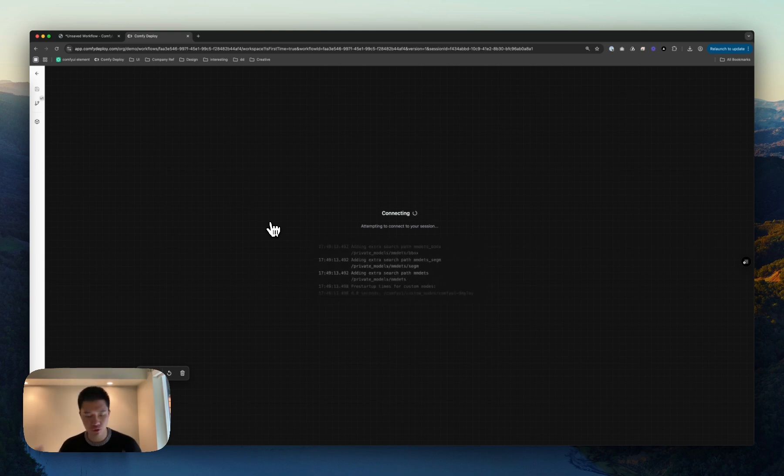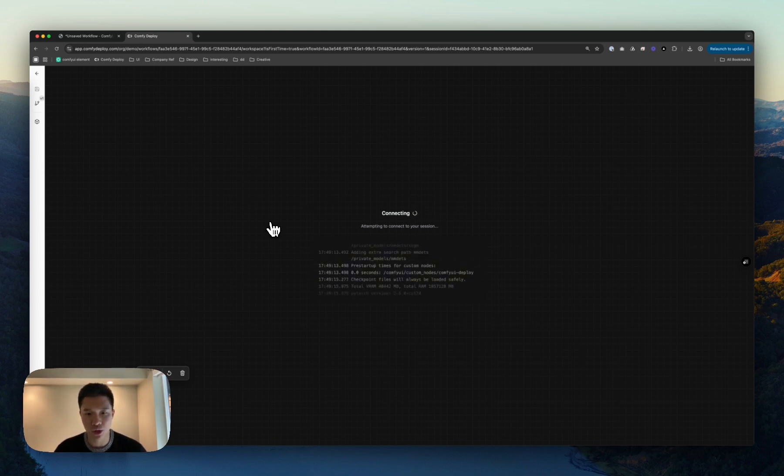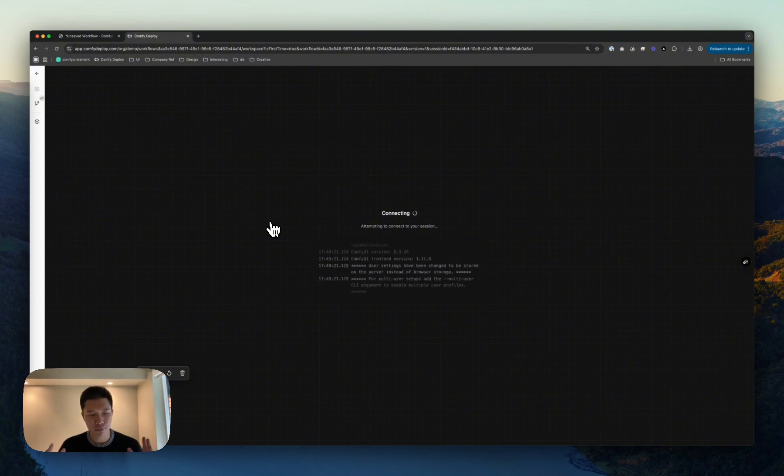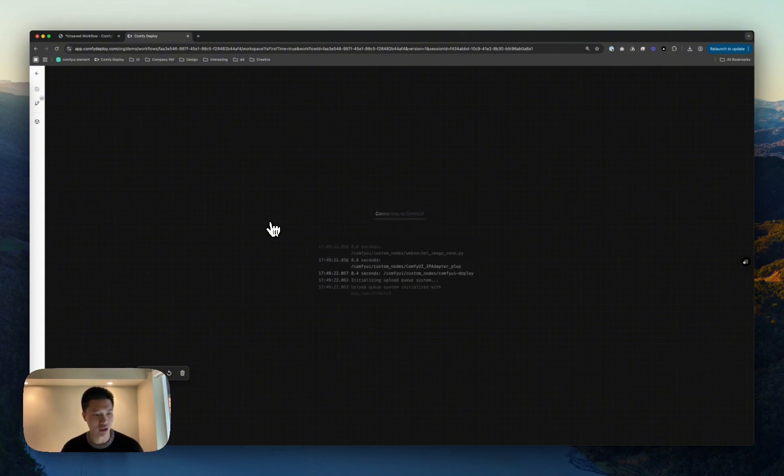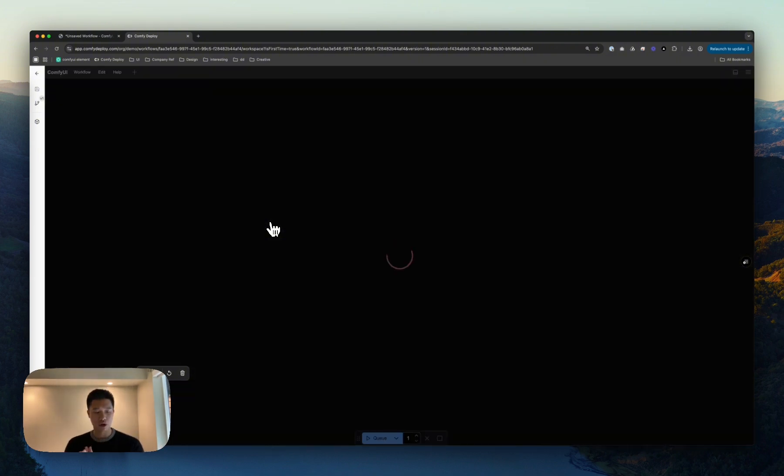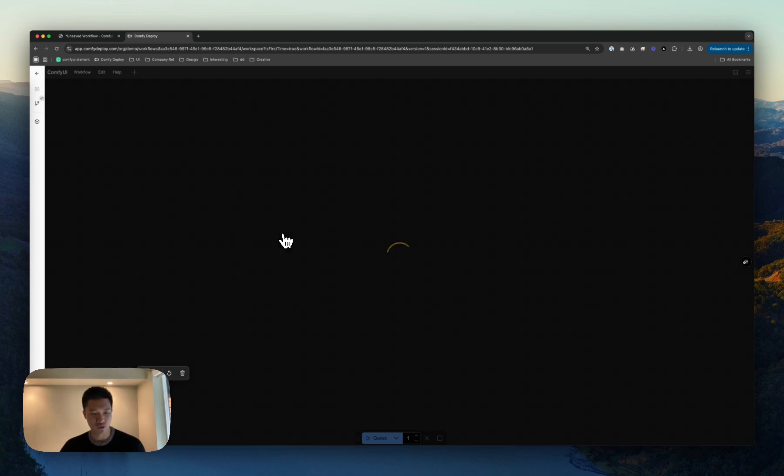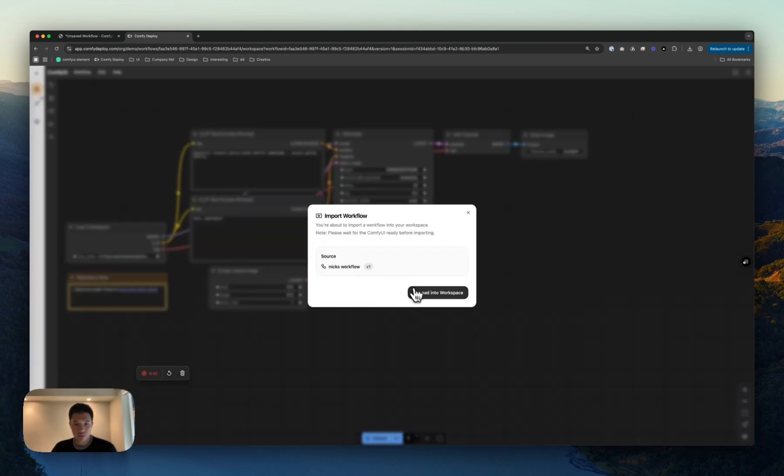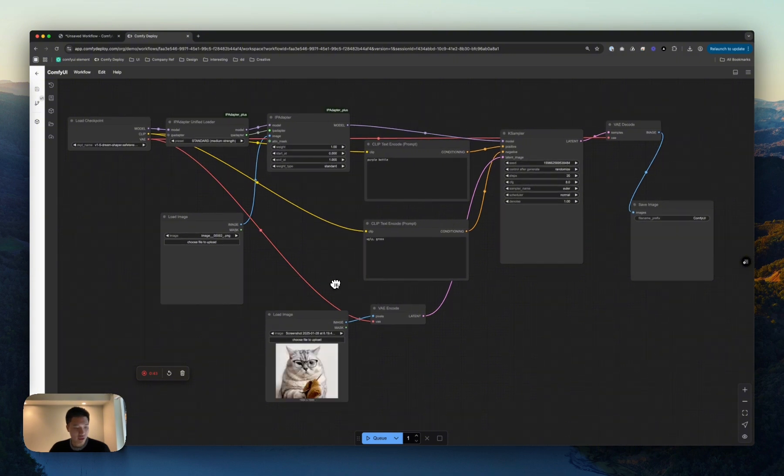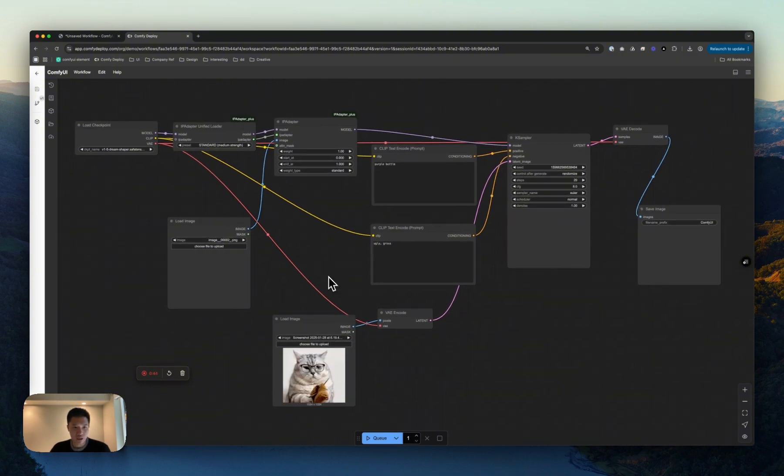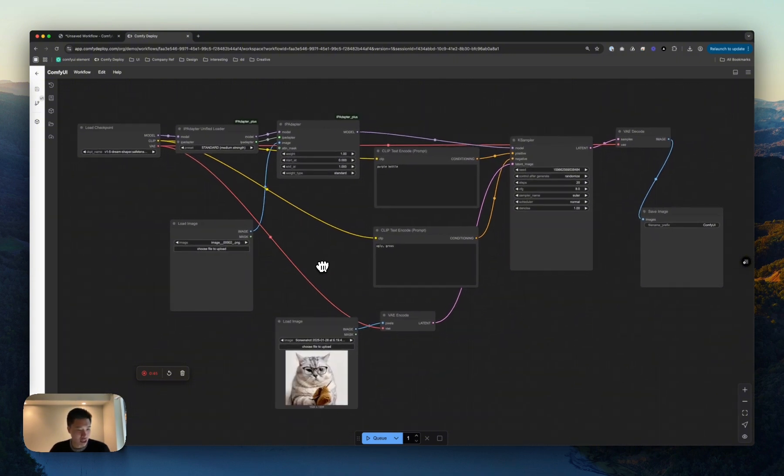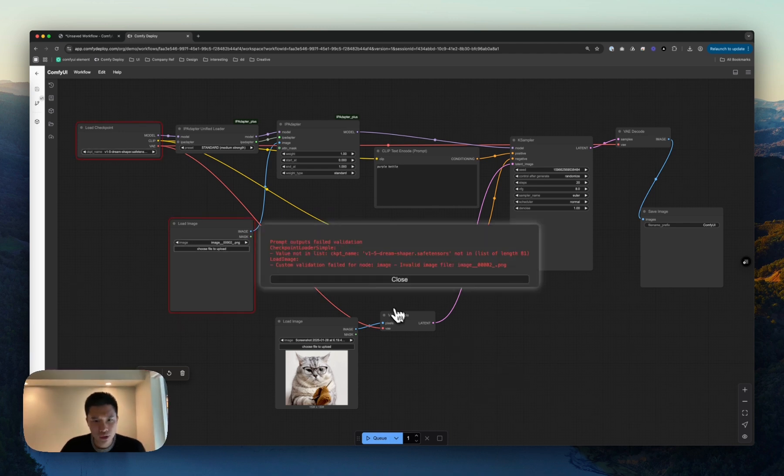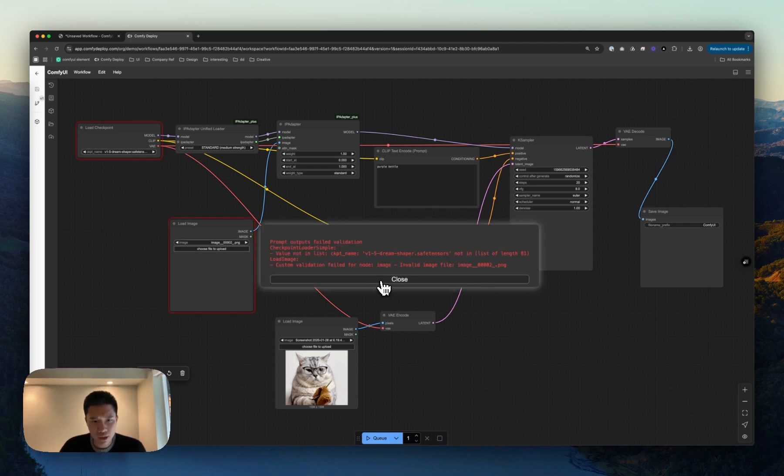And so the reason why we're starting Comfy UI here is because we want to make sure that the workflow runs. And there's no easier way than working inside of Comfy UI to do that. Once we know that it runs, we'll be able to save that workflow as a new workflow version, and we'll be able to send that to our teammates and build an API out of that. So here, let's queue this. This won't work because we're probably missing a couple things. Fantastic.